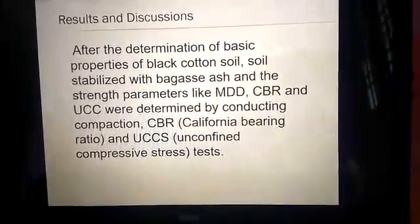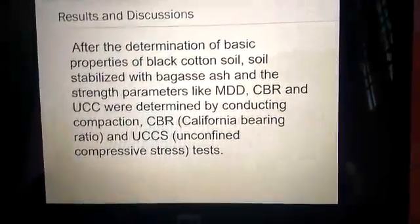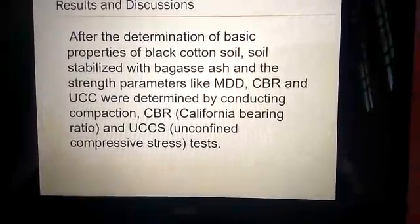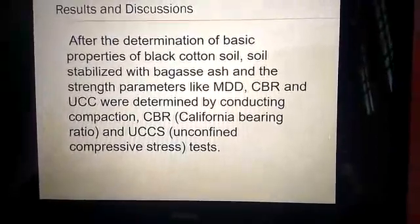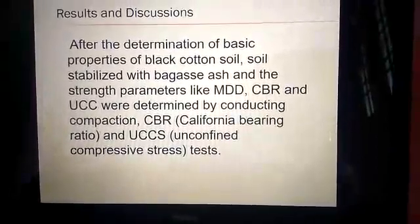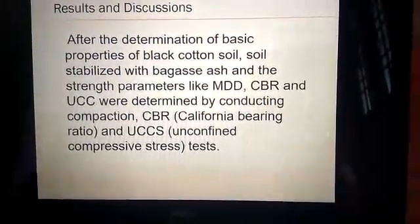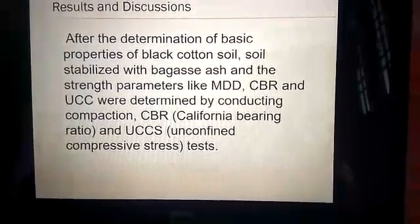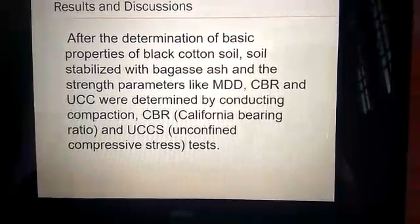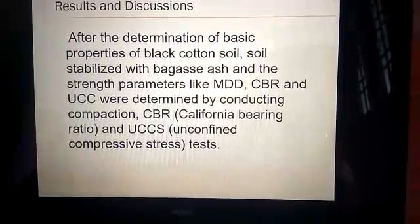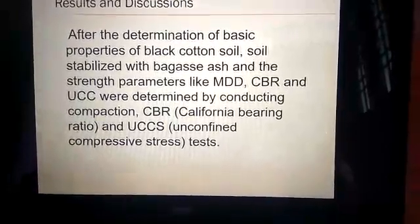Finally, after the determination of the basic properties of black cotton soil, the soil is stabilized with bagasse and the strength parameters like MDD, CBR, and UCS were determined by conducting compaction tests.